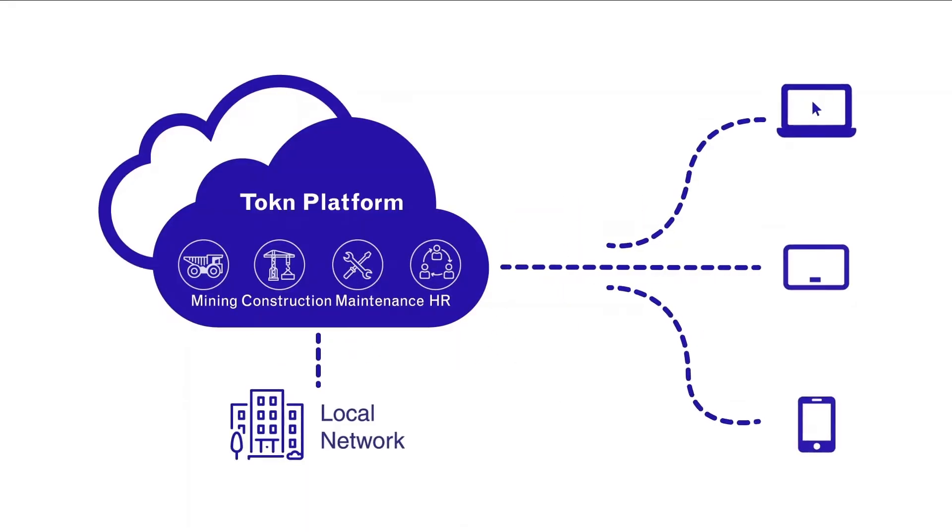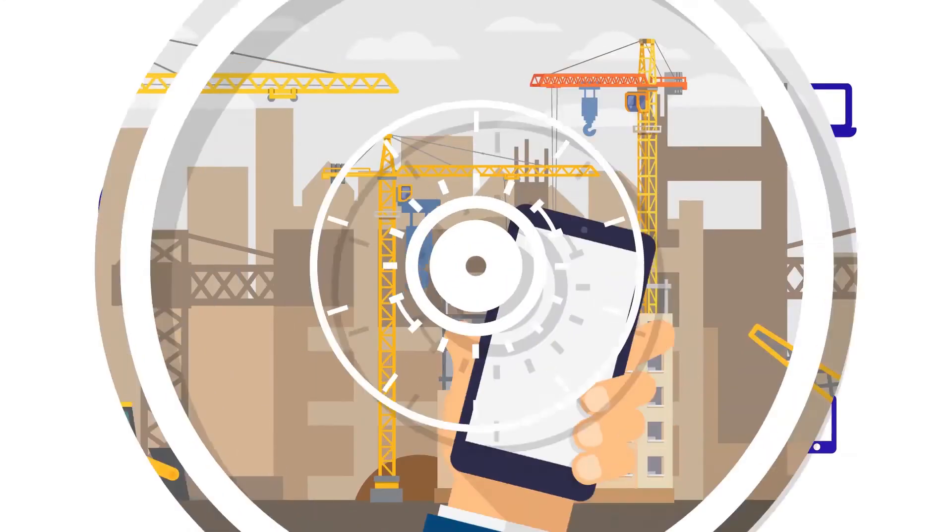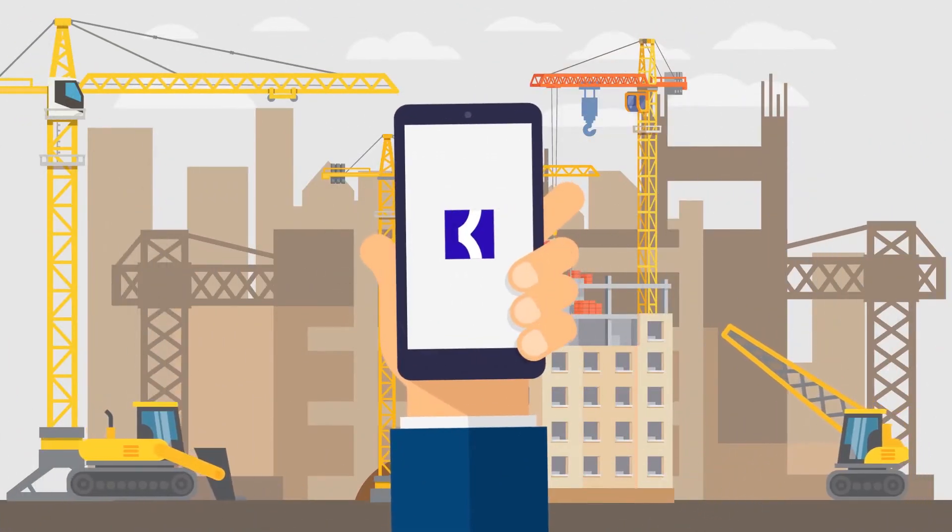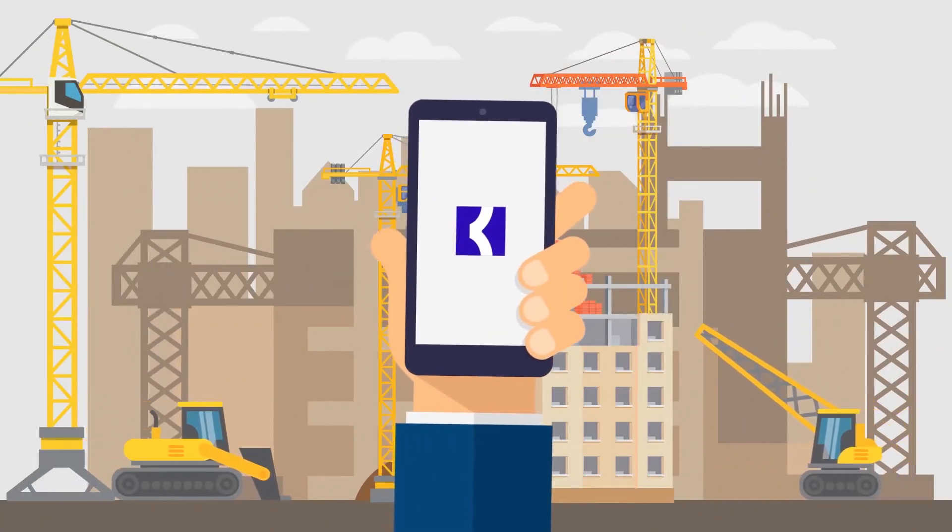The Token Field Service app is designed to help you easily access and manage all of your field service activity wherever you are.